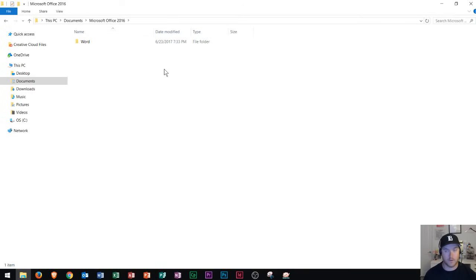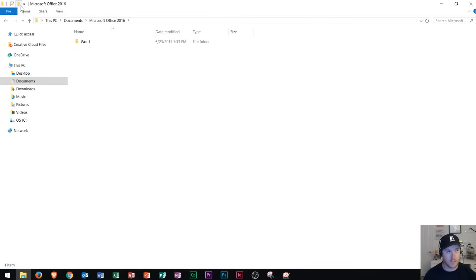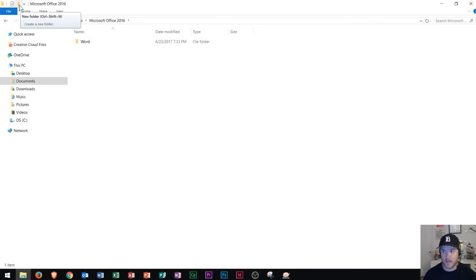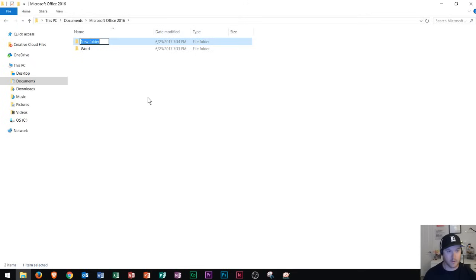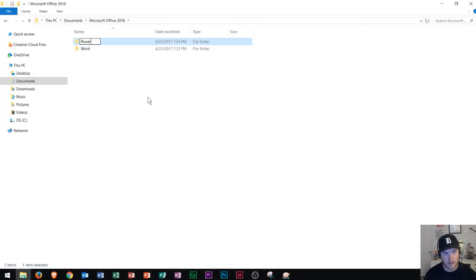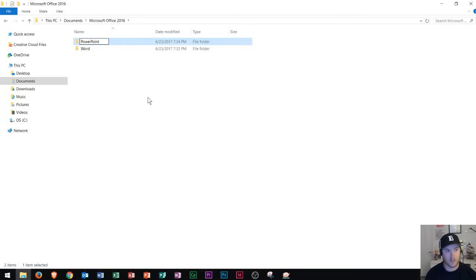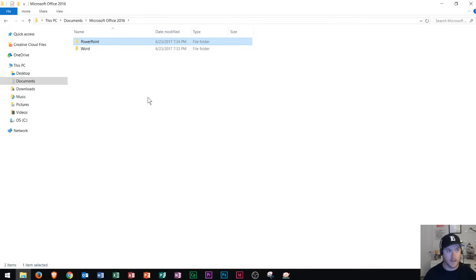Now I'm going to create an Excel folder but this time I'm going to show you a different way to create folders. Now right up here along the top you can see this icon right here. It says new folder. Once you see that you can click it and it's going to automatically create a new folder. So it does the exact same operation as the previous one and I'm going to call this PowerPoint and press enter to finalize that.